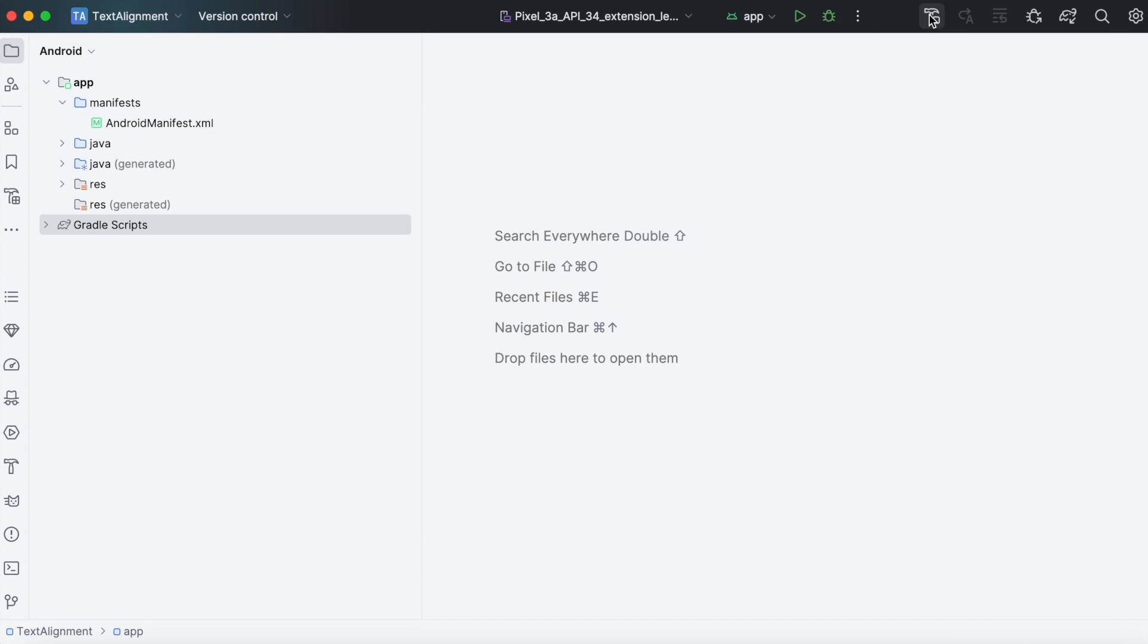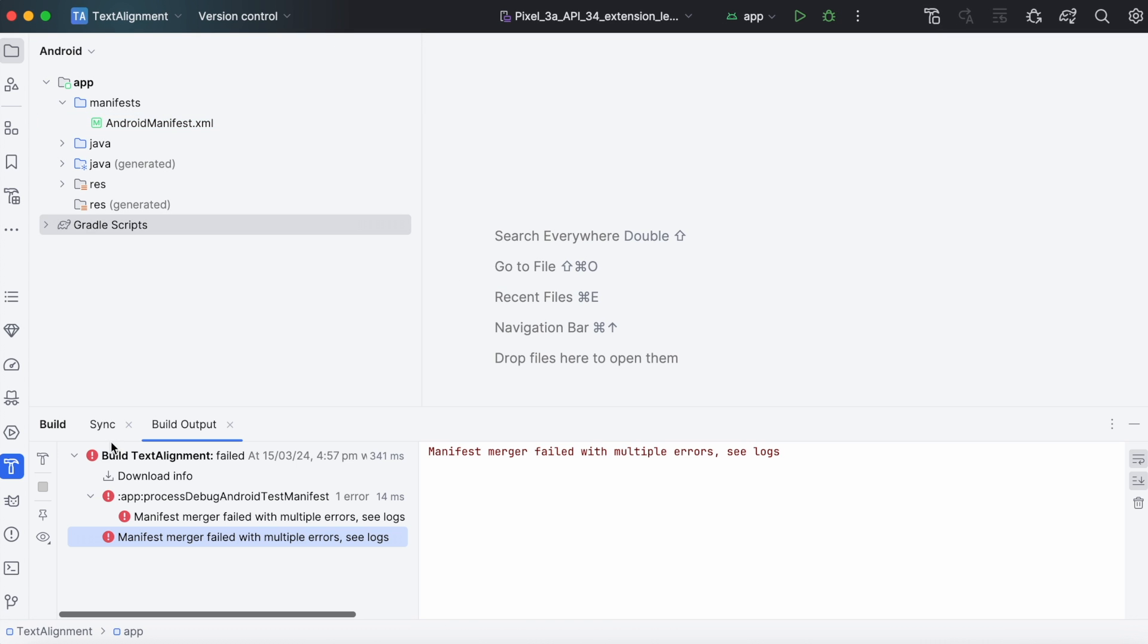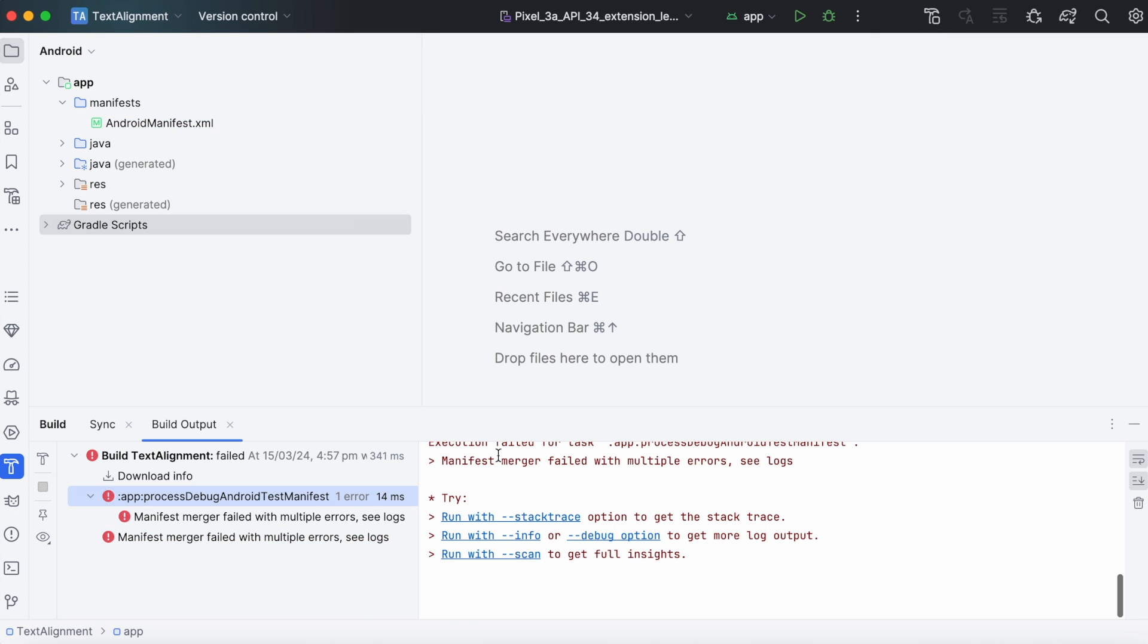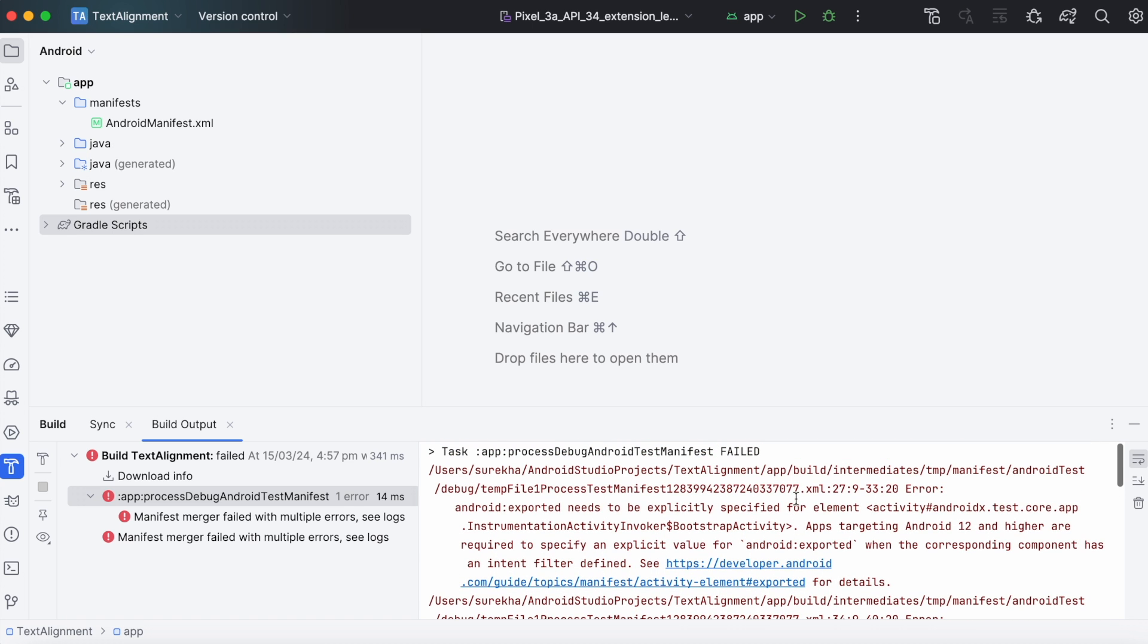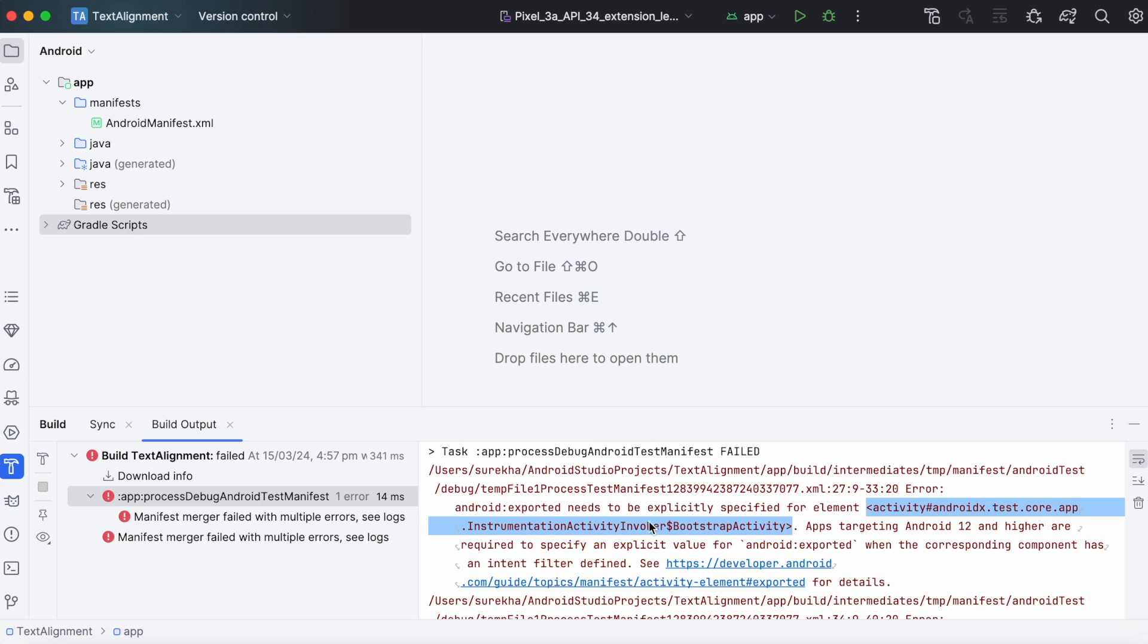Now let's find out what is creating the problem. In the build output, it is mentioned the activity androidx.test.core.app is not specified the exported property. That means some external library is causing this error. Let's check the library.